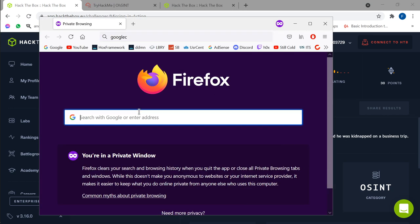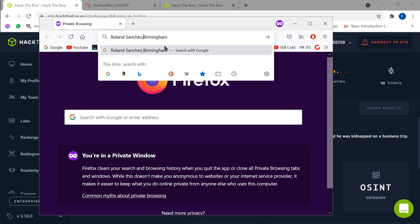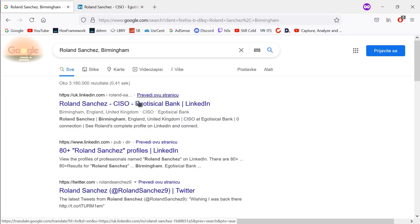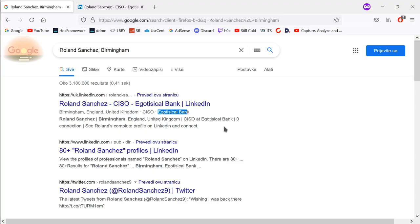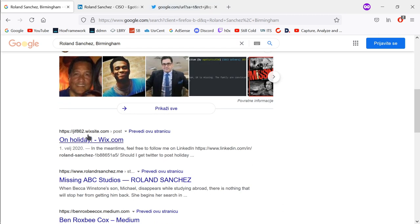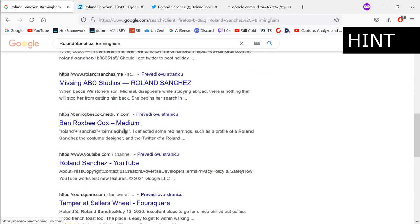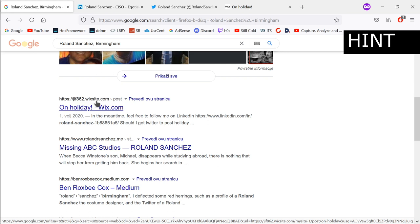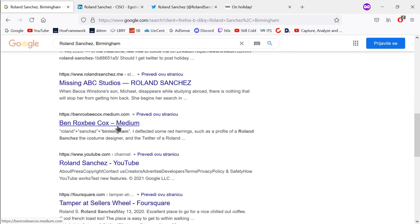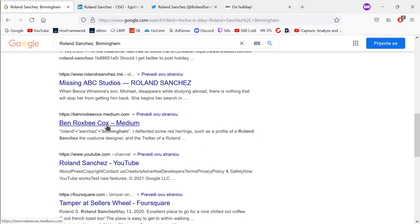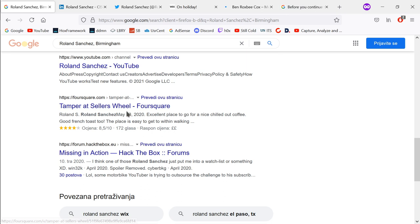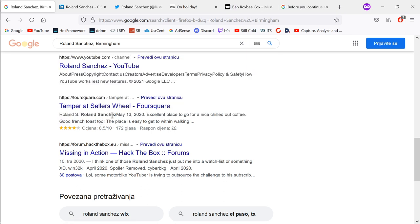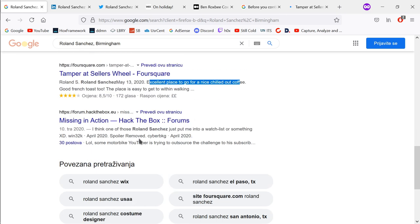The first thing we're going to do is search Google. Let's copy 'Roland Sanchez' and 'Birmingham'. We don't really need 'form', so we're just going to keep this. Now we can see a couple of results. This one has 'Egotistical Bank', so this might be something we're interested in because 'egotistical' is the name of the creator. Since the family was convinced he was kidnapped on a business trip, we're going to take a look at Twitter and anything else we can find. There's also a Foursquare result — Foursquare is a place where you can mark locations and leave comments.